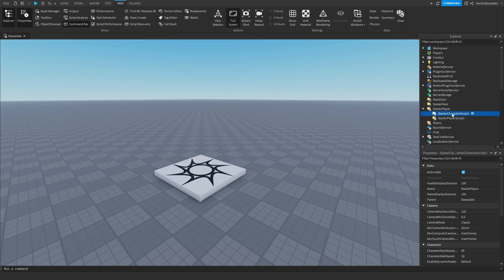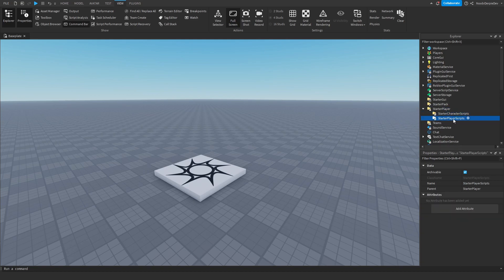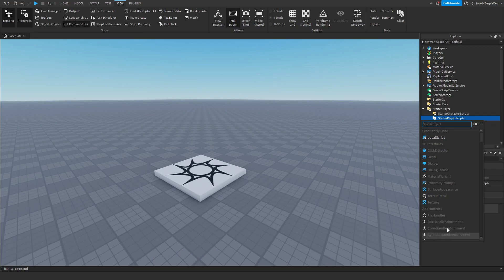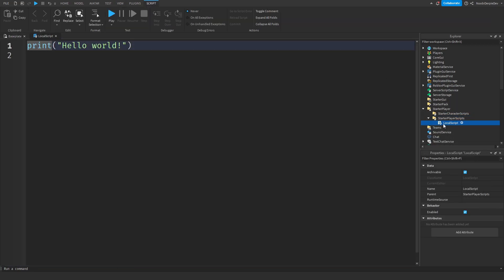Open it up to see Starter Character and Starter Player Scripts. And then over here when you hover over it, you see a plus. Click on the plus and you will see a list of things you can add and insert. We just need a local script. Now we can simply give it a name like 'system messages' — just give it a different name so you know which is which if you have multiple scripts. And now all we have to do is code it.